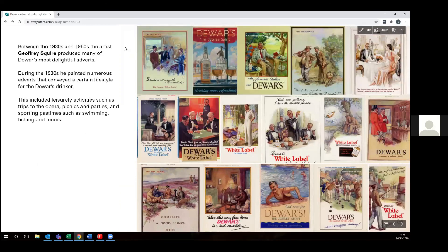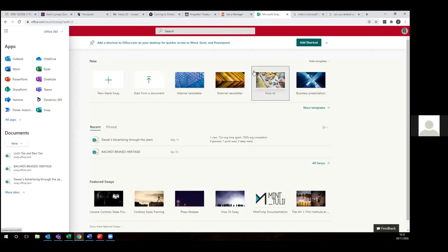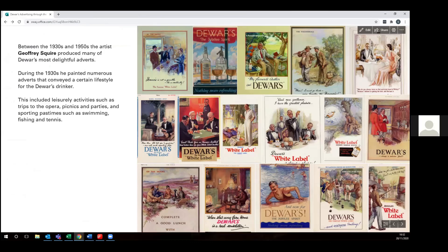Once you've created that, how do you get it online? This is already on the internet — it's on the Sway site. Sway is part of Office 365, so if you go into your Office 365 website and look at the apps that are available, Sway is just one of the options. I haven't investigated it too much but that might be an option for people.